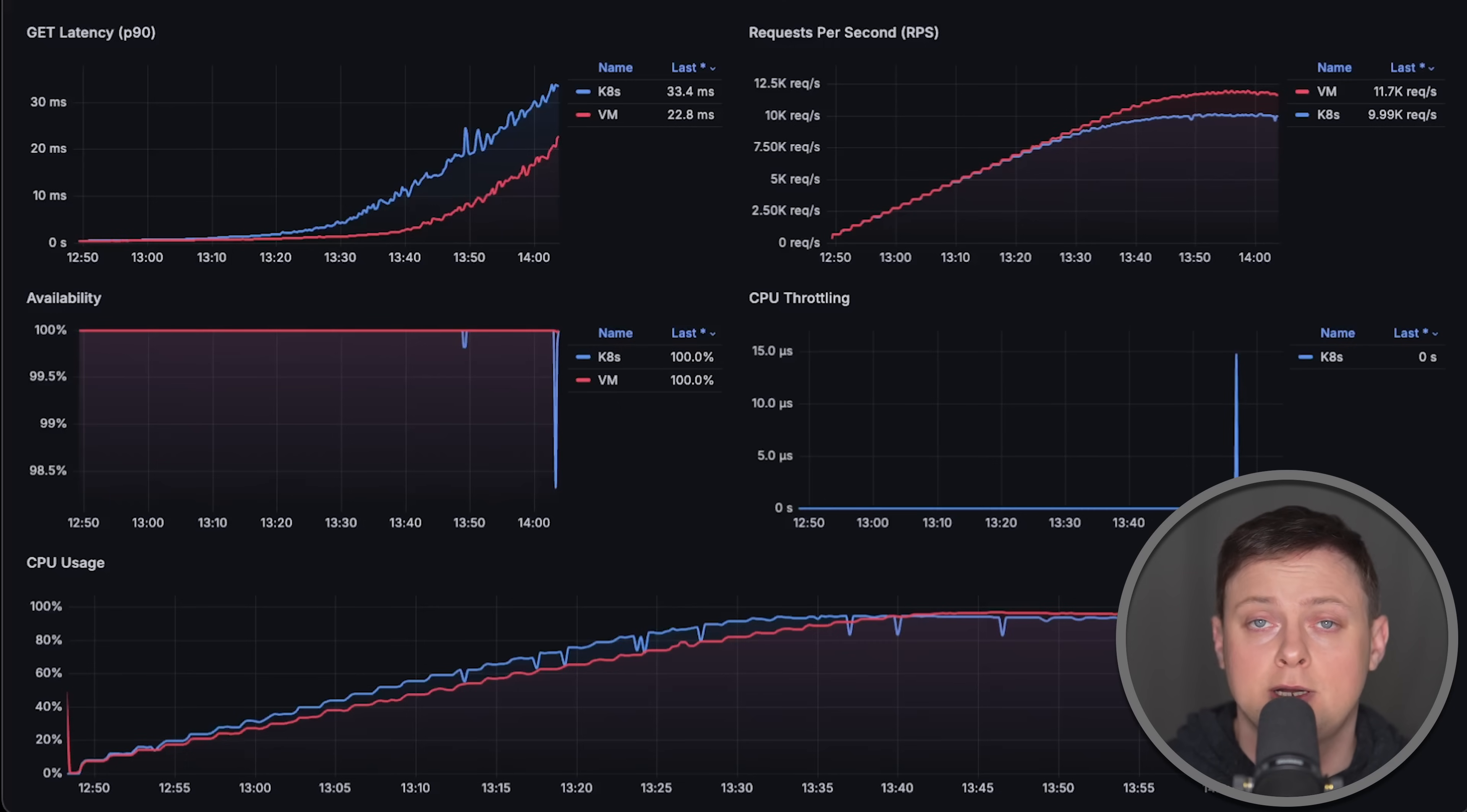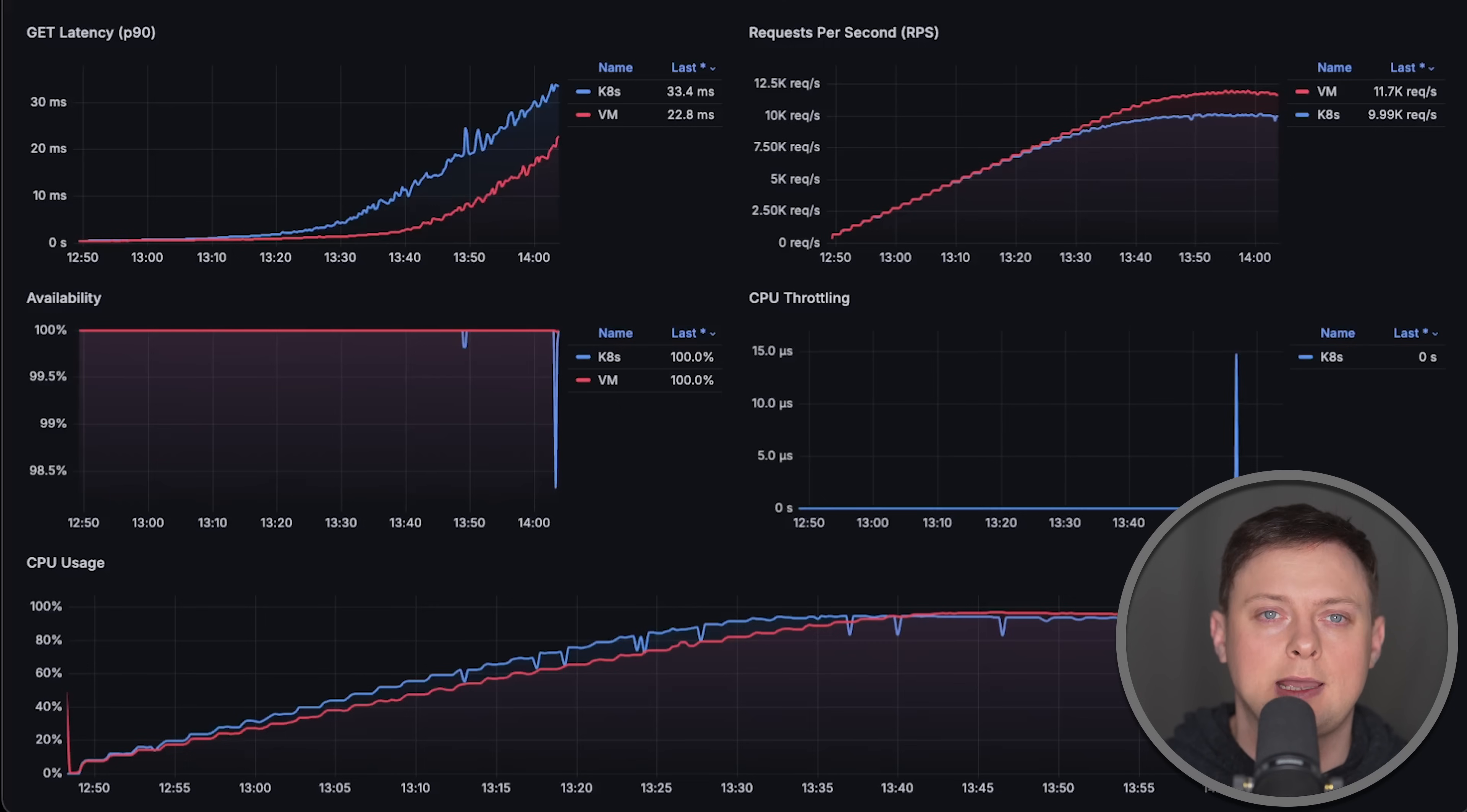I have other benchmarks that you may find interesting. Thank you for watching and I'll see you in the next video.